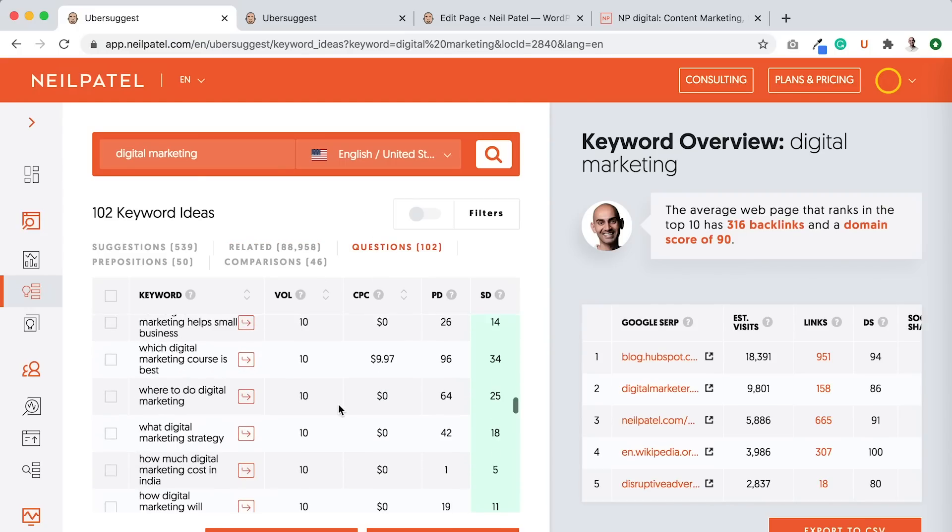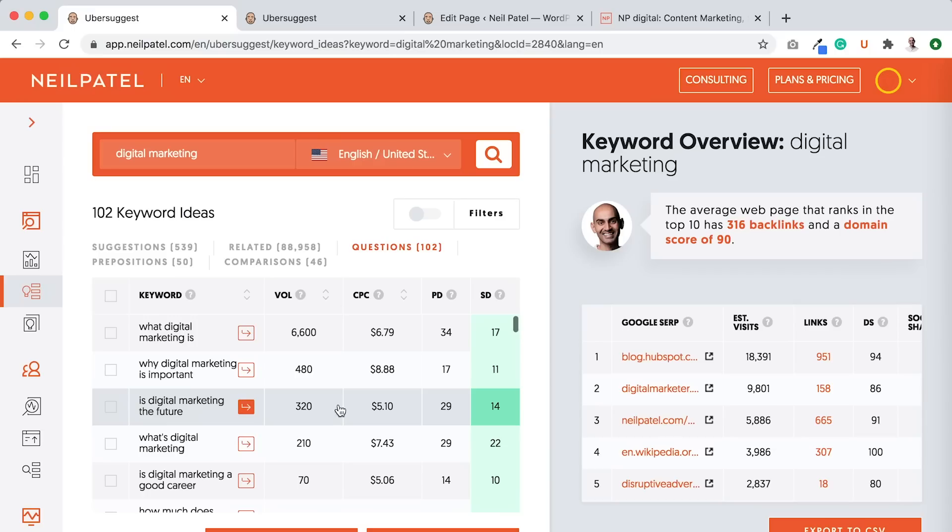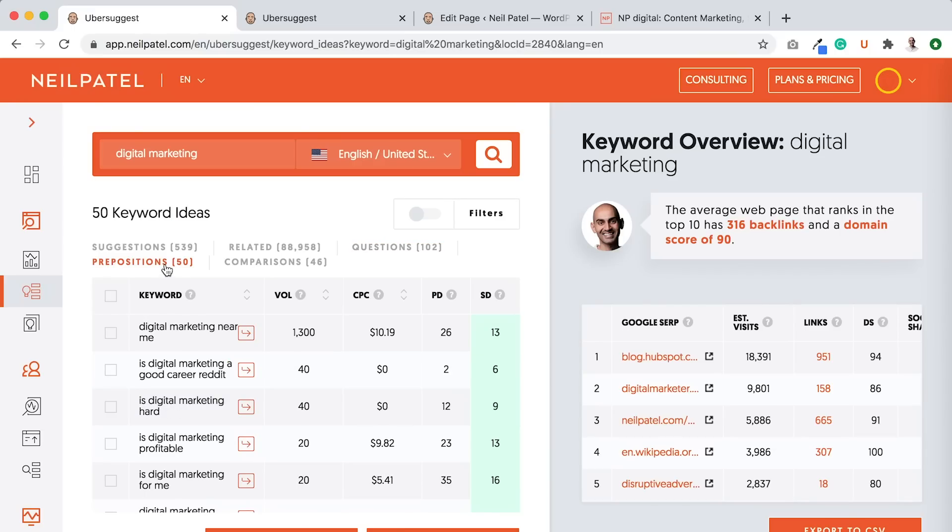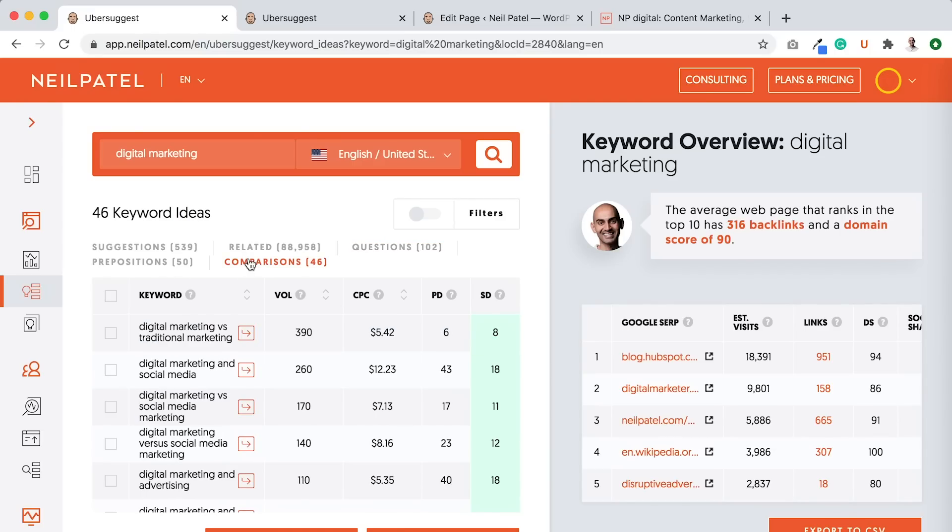As you scroll, you wait a little bit and more keywords keep loading. Like literally it's never ending. And then I'll do it for the popular questions. And then I'll do it for the popular prepositions. And then I'll do it for the popular comparisons.